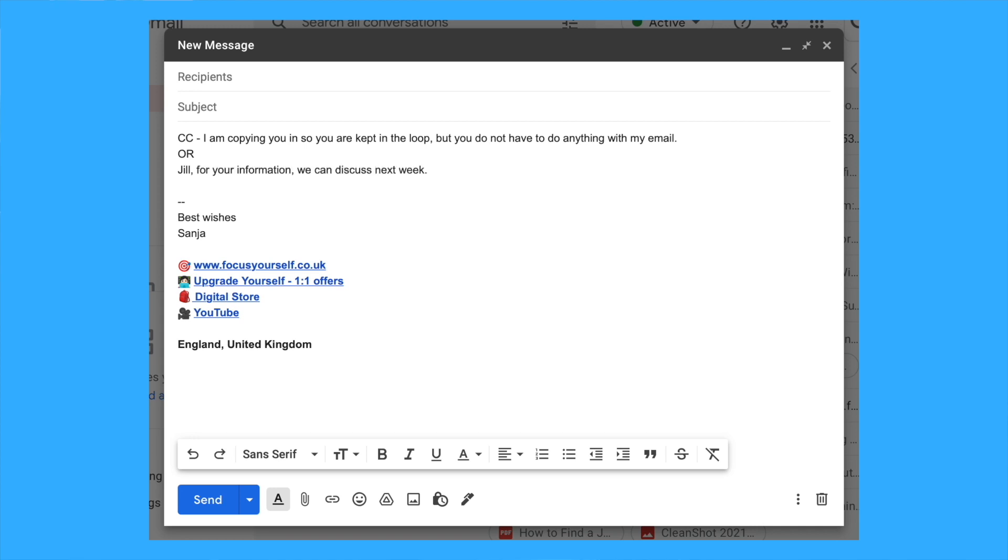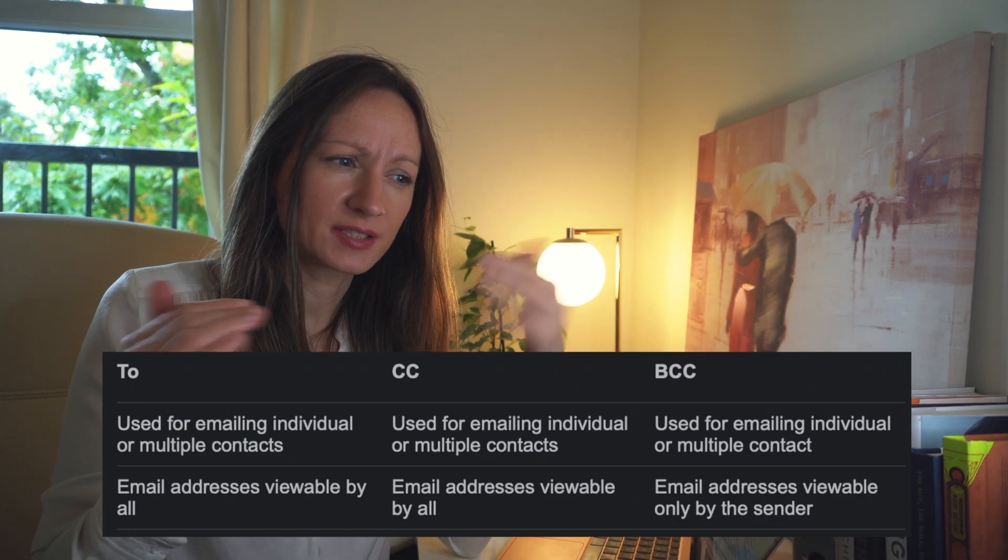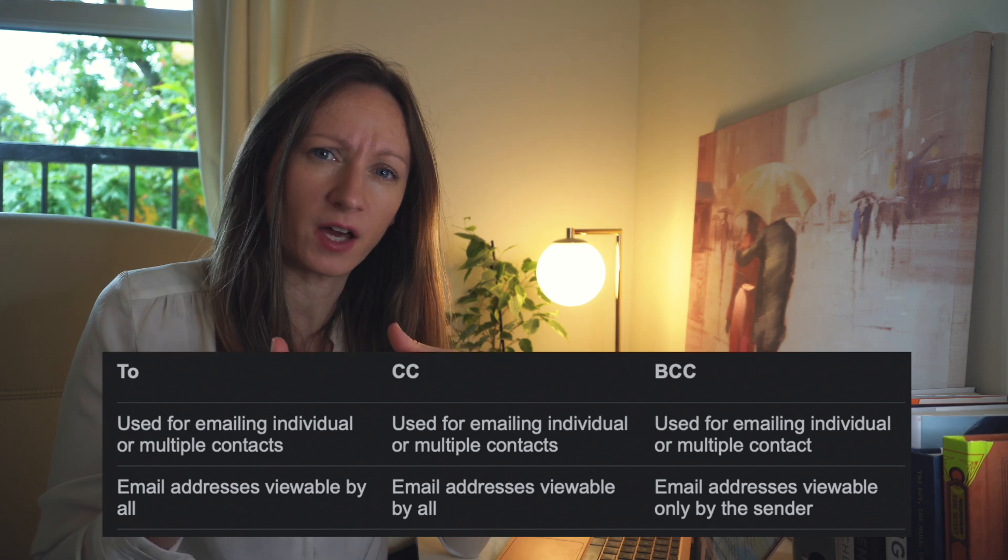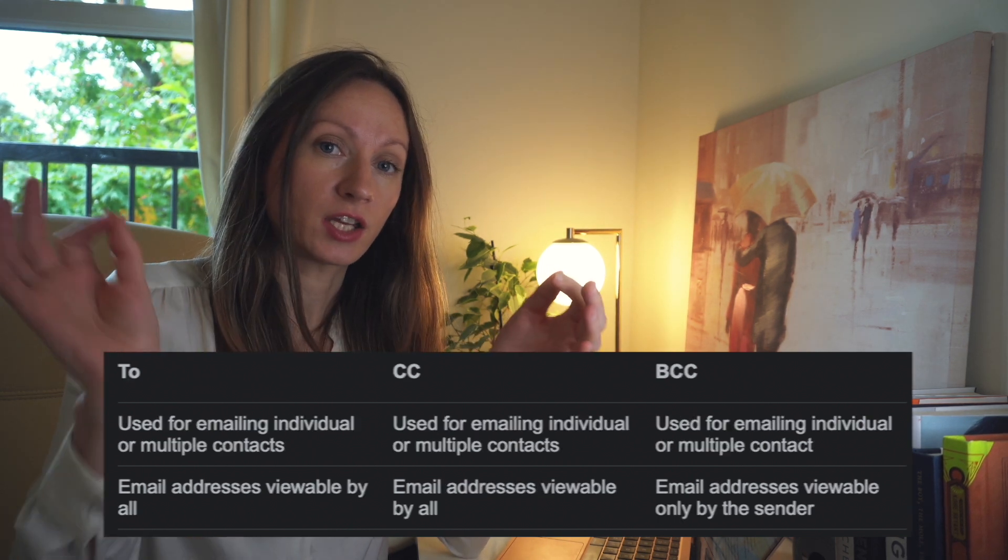BCC stands for blind carbon copy. I'm personally not fond of BCC because I don't like to hide anything from the person I'm sending my email to. Over the last 10 years, I don't think I've ever used the BCC section. It feels a little dishonest, and I have nothing to hide from anyone I'm dealing with.